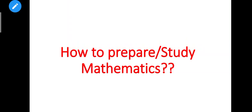Hi everyone! Let's talk about how to study or prepare Mathematics. We can study Maths along with chemistry and physics.